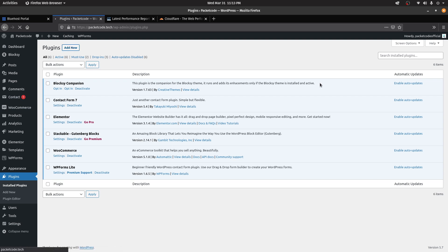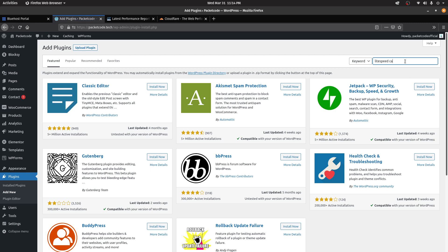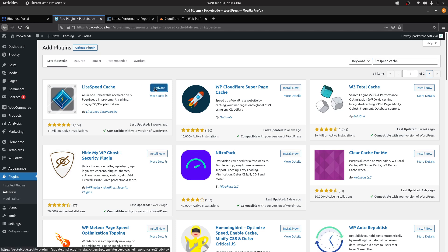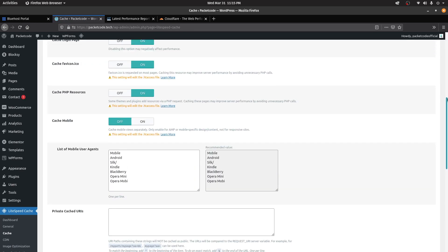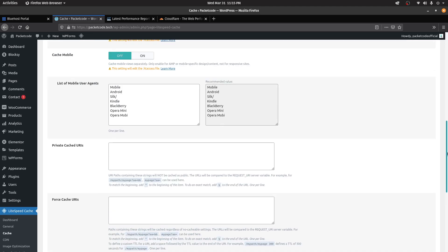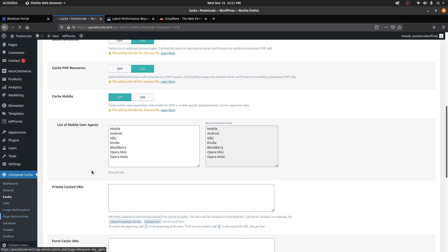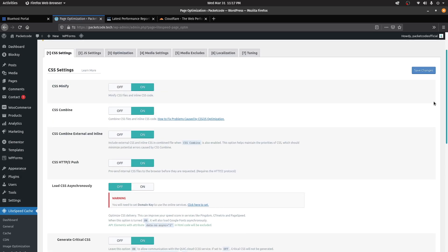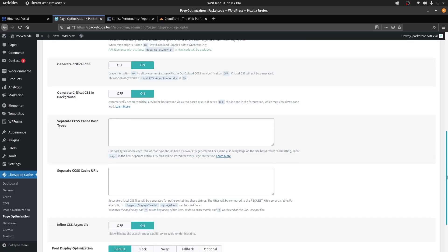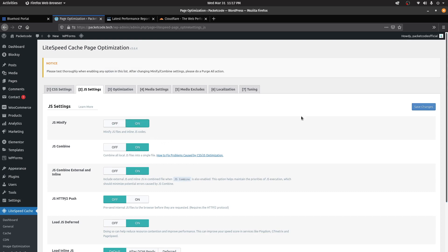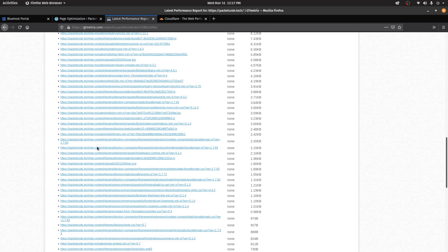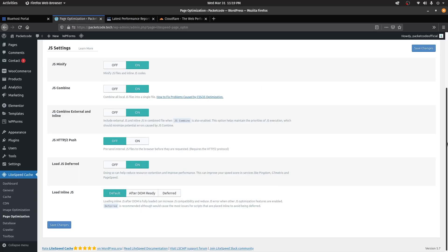For now, let's add a plugin called LightSpeed Cache. Let's search for it, install it, and click on Activate. Once that's done, you can go to the settings for LightSpeed Cache. All of these settings are enabled by default, and you can change some if you want. You can also go to Page Optimization, where you have things like CSS Minify and CSS Combine, as well as JS Minify and JS Combine in the JS settings. These things are going to reduce the number of scripts that need to load. What it's going to do is minify all the JS and CSS files, combine them into a single file so it doesn't need to load all the files individually. All of the scripts you're seeing right now will be combined into a single file and loaded. Once that's done, click on Save Changes.